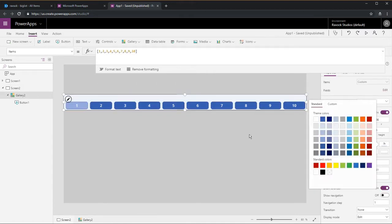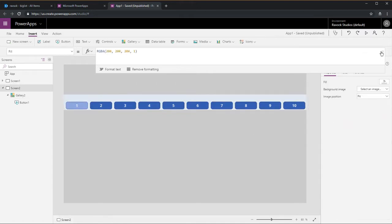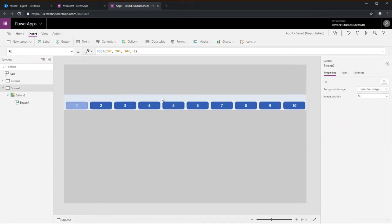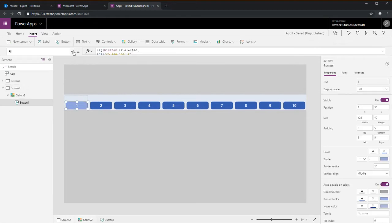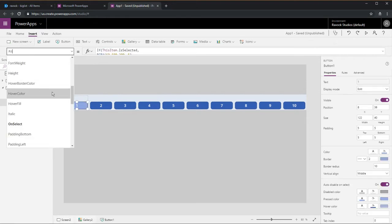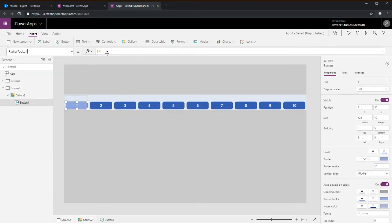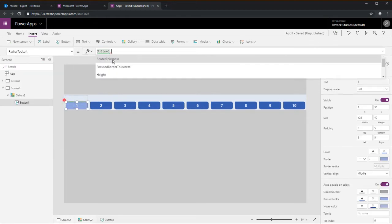There we go. Now we know which button is selected. We're going to go ahead and round these edges off to make them look a little more like tabs.